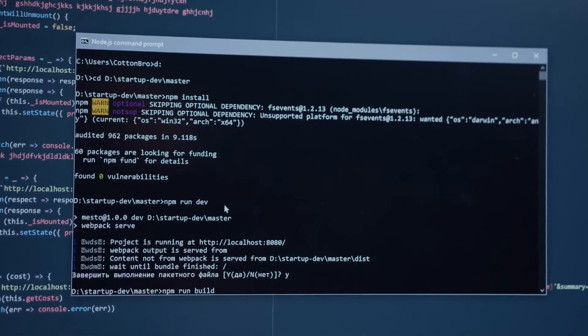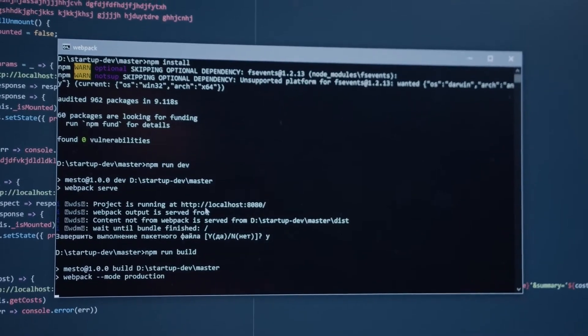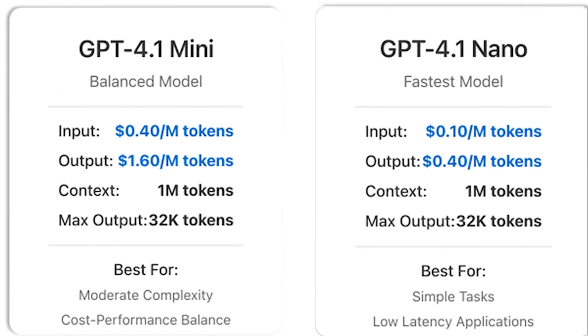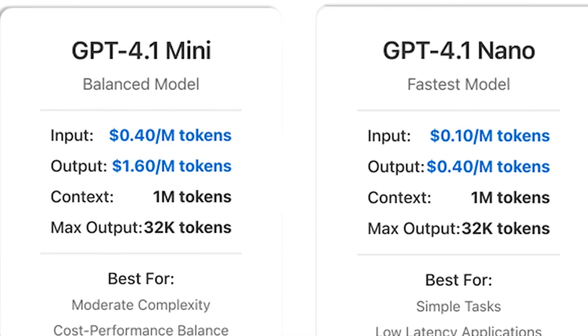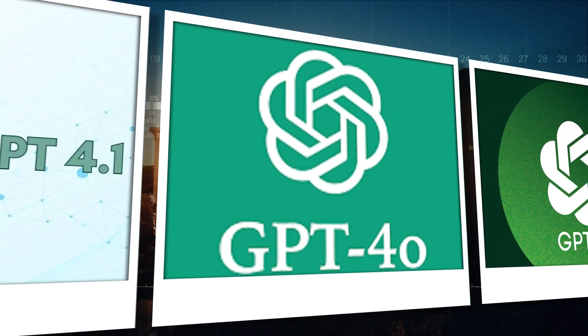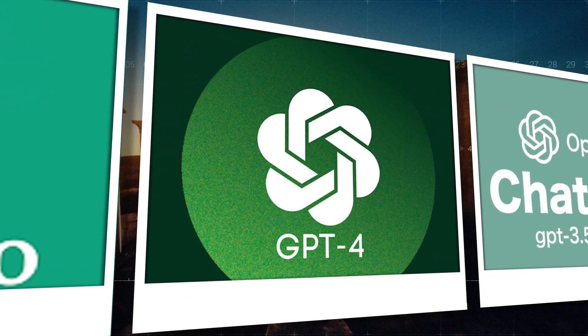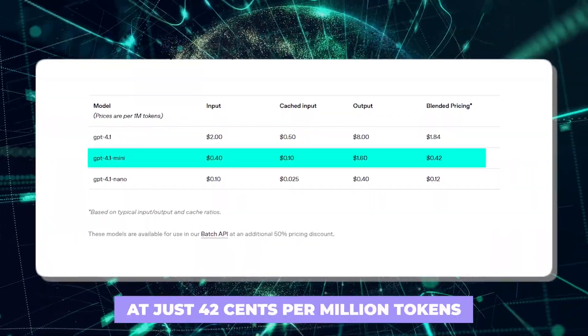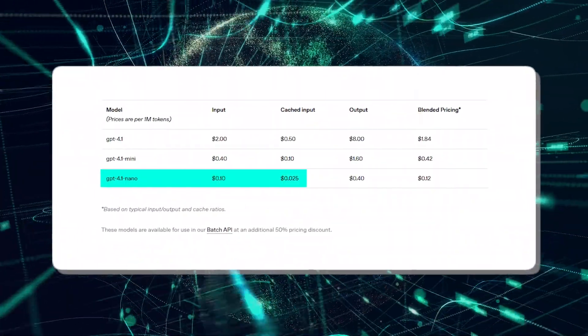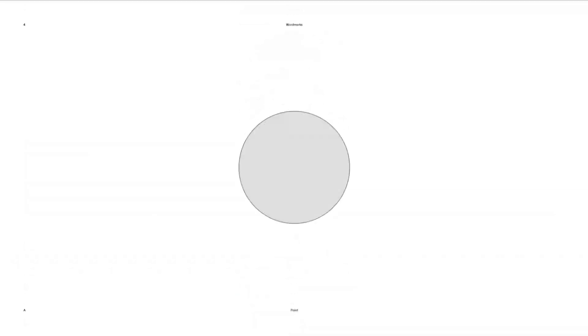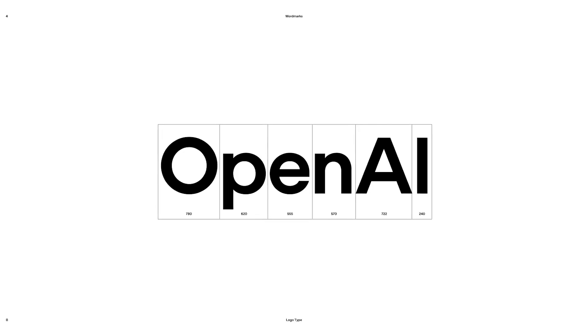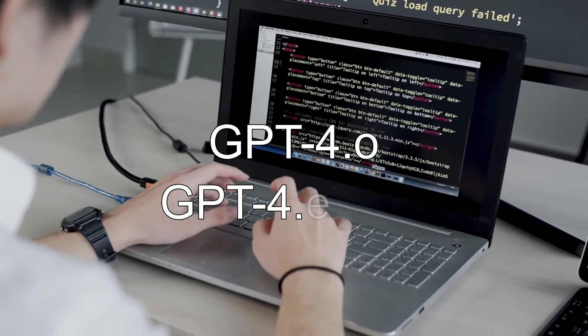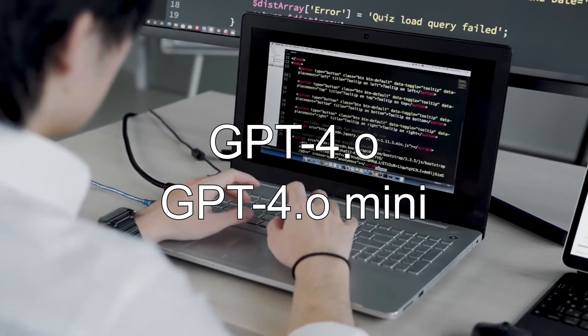It has coding skills and can follow instructions better than earlier models. GPT 4.1 comes with two new variants: GPT 4.1 Mini and GPT 4.1 Nano. While GPT 4.1 is already more affordable than GPT 4.0, the Mini version is just $0.42 per million tokens. But the Nano model is even cheaper at only $0.12, making it OpenAI's fastest and most budget-friendly model yet. And it still outperforms GPT 4.0 and GPT 4.0 Mini in high-volume coding tasks.